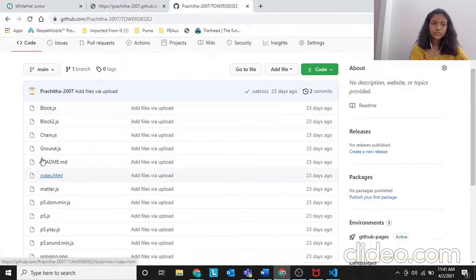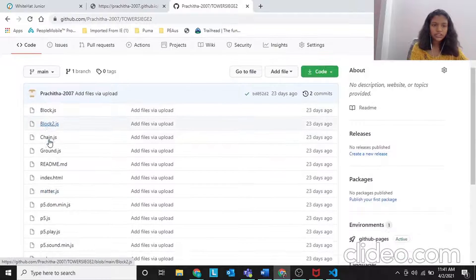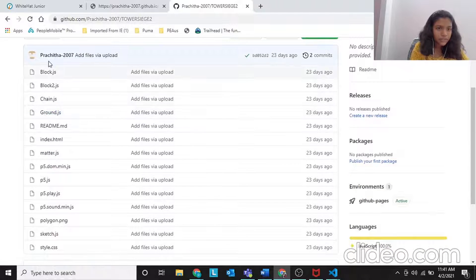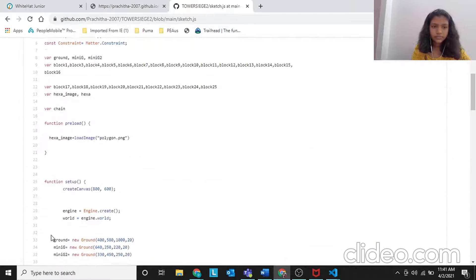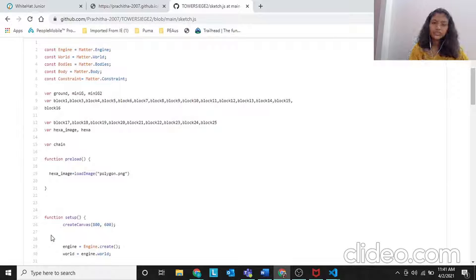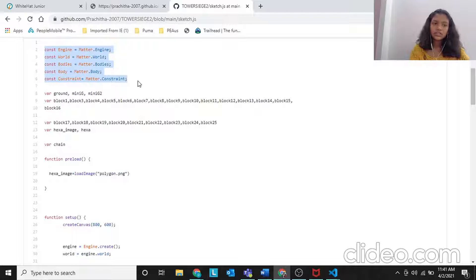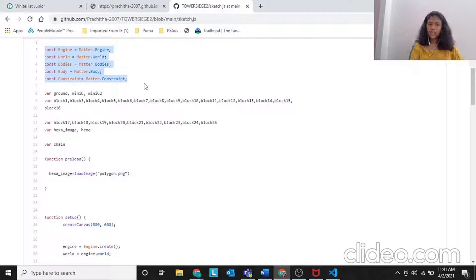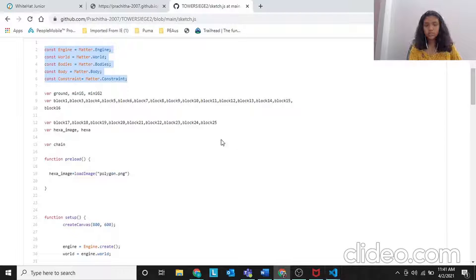So this is Tower Siege 2. I've already submitted the project, so we'll look at the code on GitHub. First, let's go into sketch.js. We have to do all of these - the mandatory things: constant engine equals Matter, and these are all what we do in our projects. This is a default thing that comes when you start the project or open the folder in Visual Studio.